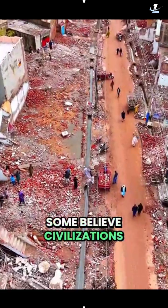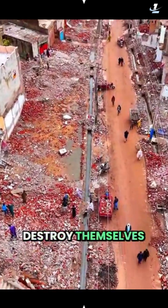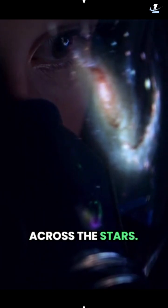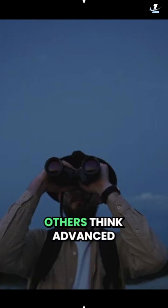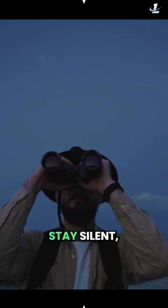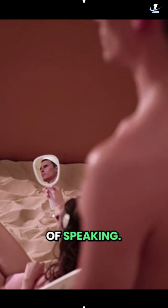Some believe civilizations destroy themselves before spreading across the stars. Others think advanced life chooses to stay silent, watching instead of speaking.